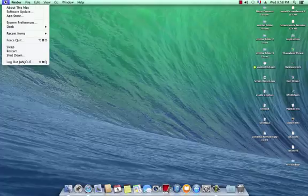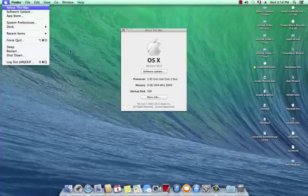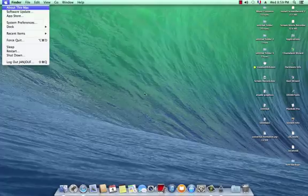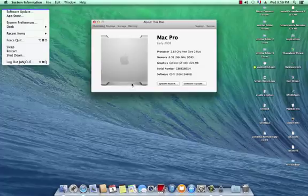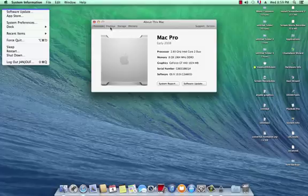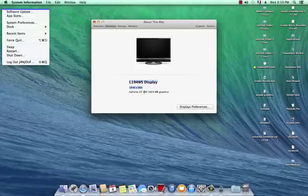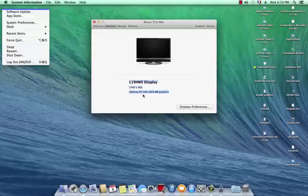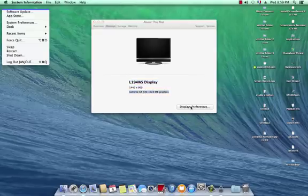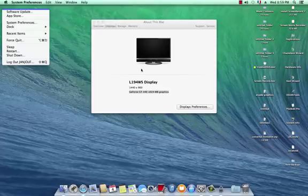Go here to show you. This is my display, these are the resolutions, this is my graphic card GT. Now you can see display preferences.